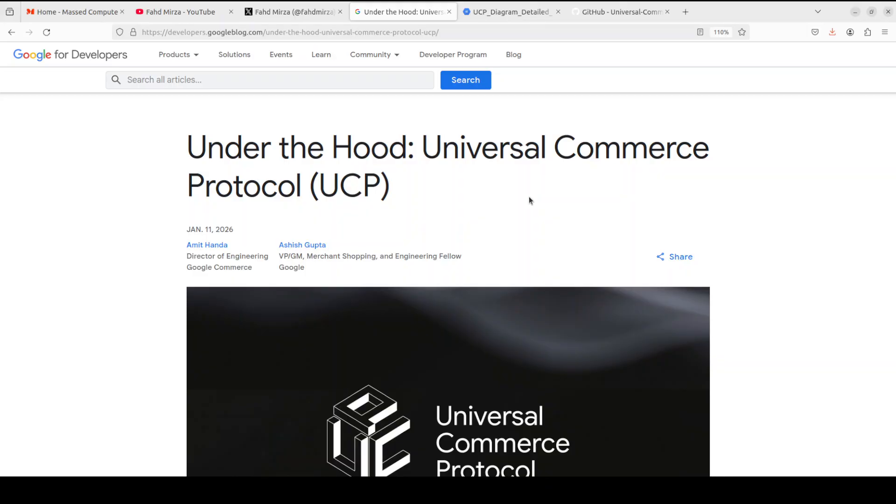This is where this UCP comes into play. It collapses this complexity into a single integration point that enables businesses to connect once and be accessible across all participating consumer surfaces. And I think that is a really good development from Google in terms of extracting business value out of all of this mumbo-jumbo which is going on at the moment.